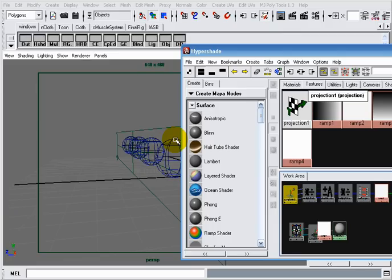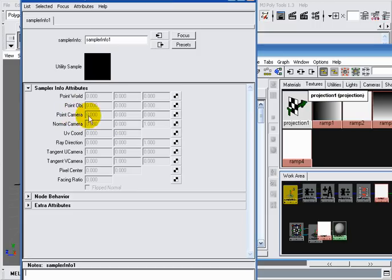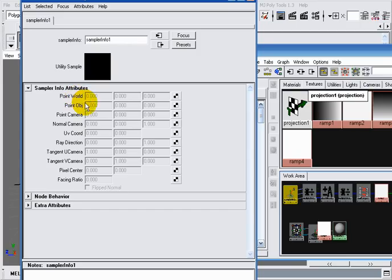Many other useful things can be created using the same methods. For example, if you want to create a height field, instead of using the point camera attribute, you have to use the point world attribute, which gives you the coordinates of the sample point in world space instead of camera space.